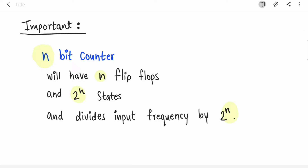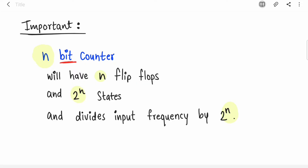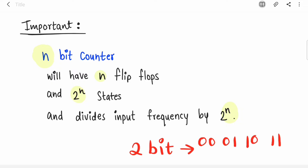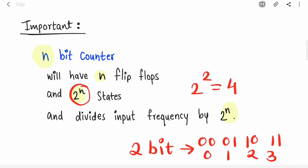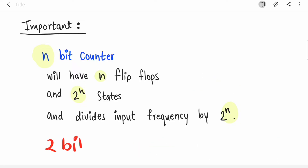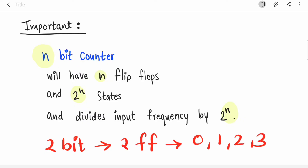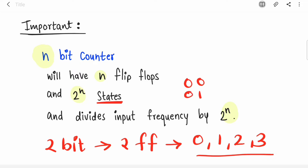In digital electronics, an n-bit counter will have n flip-flops and 2 raised to n states. For example, a 2-bit counter has states 00, 01, 10, and 11 — that is 4 states (0, 1, 2, 3). So 2 raised to 2 equals 4 states, and it needs 2 flip-flops. A 2-bit counter can be implemented with 2 flip-flops and will generate 4 states. In binary, those states are 00, 01, 10, and 11.